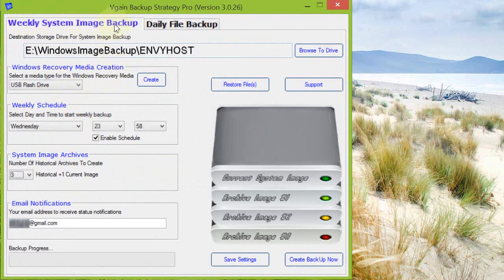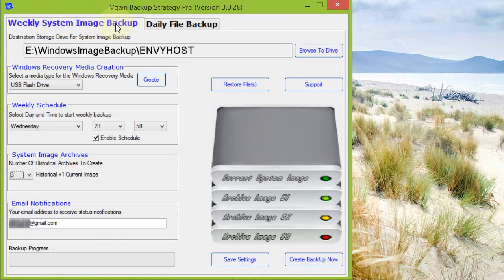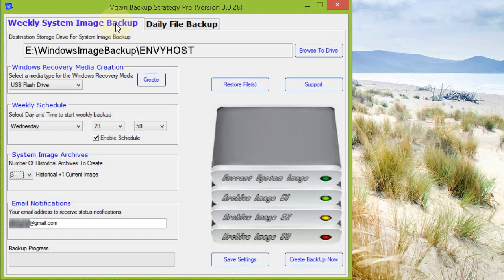Coming back to the weekly system image backup, by default Windows native backup, whether it's Windows 7 or Windows 8, will only create one system image. If you want to create subsequent system images, unless you rename them or move them to a different location, it will overwrite them. In Windows 7's case, it's a little more sophisticated and will incrementally change the system image.